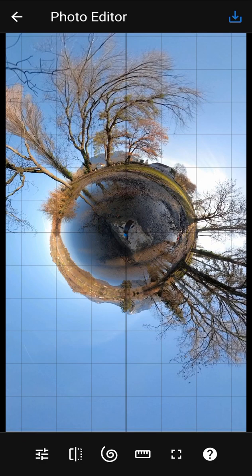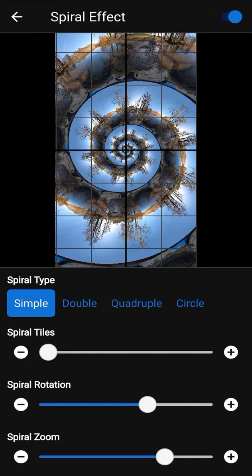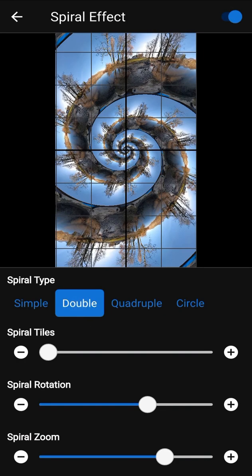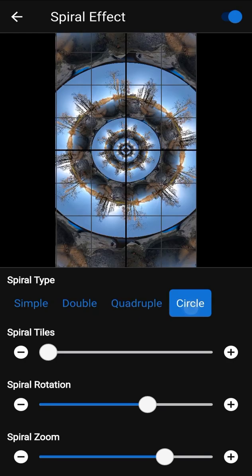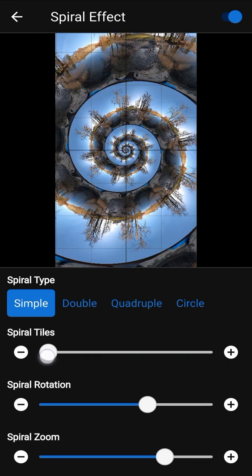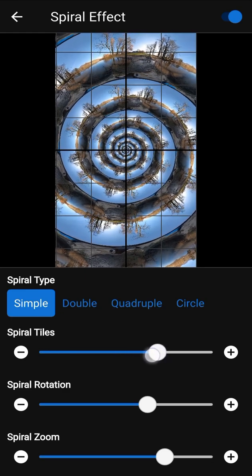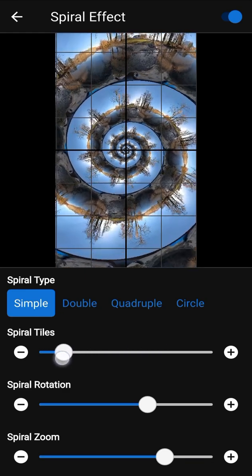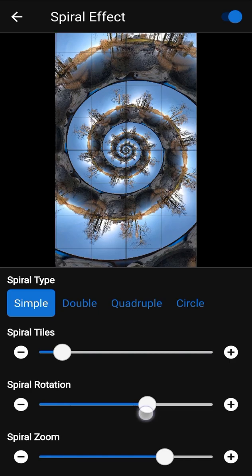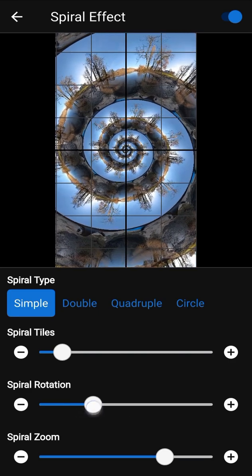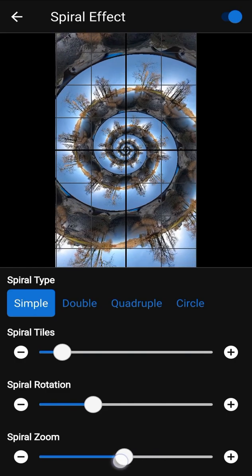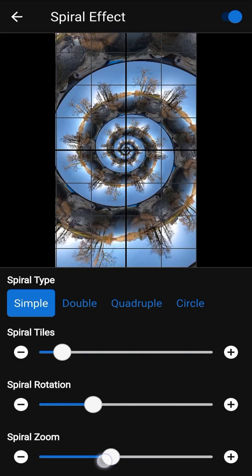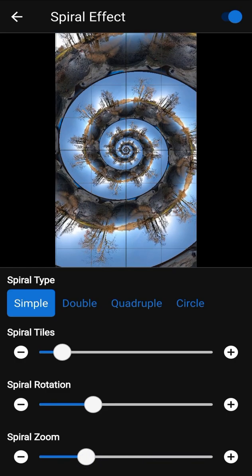You can add a spiral effect to your photo. To do this, turn it on in the spiral effect screen. You can try to change the spiral type and see how it changes your photo. Spiral tiles allows you to increase the number of spirals. Spiral rotation modifies the rotation of the spiral. Spiral zoom changes slightly the zoom factor so you can adjust the borders of your photo.